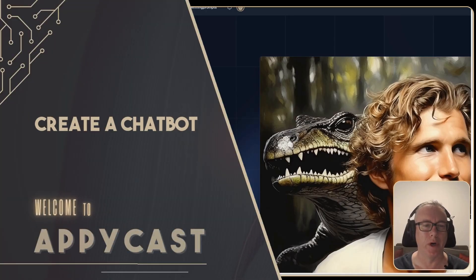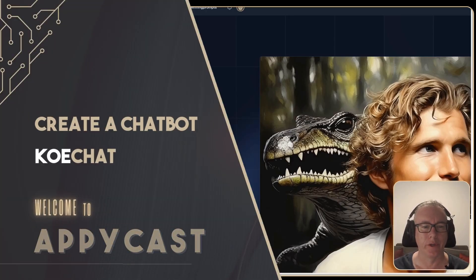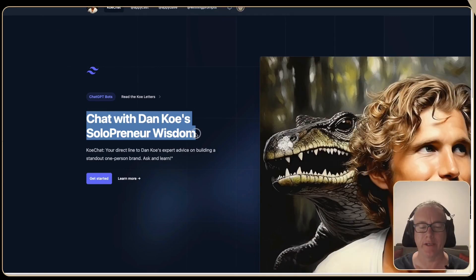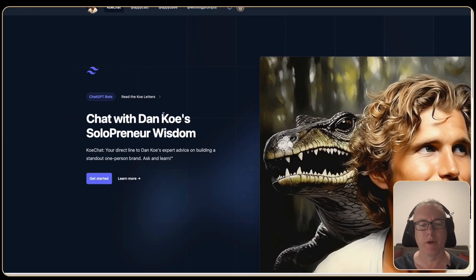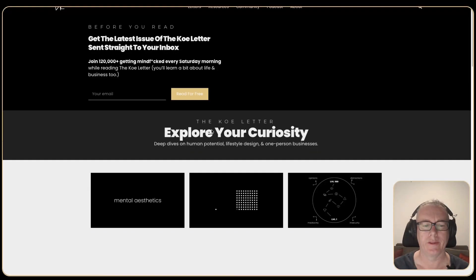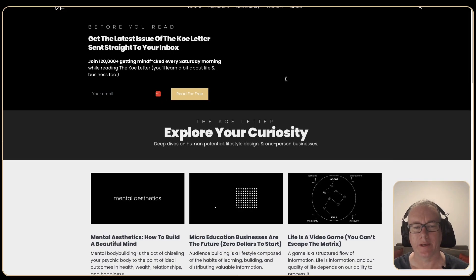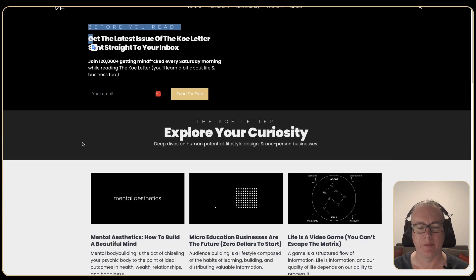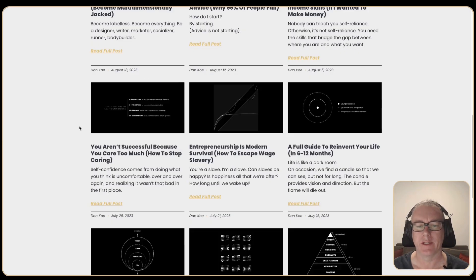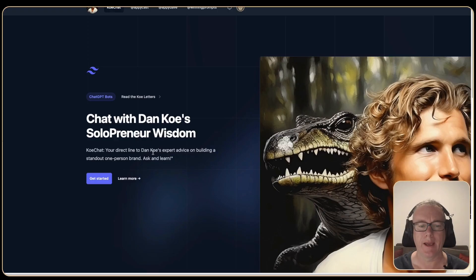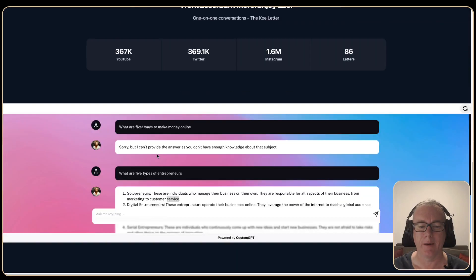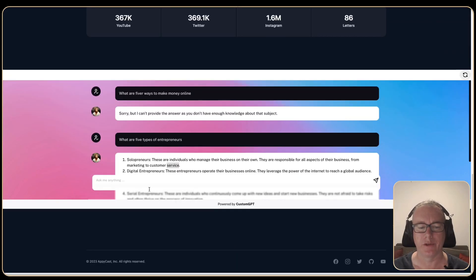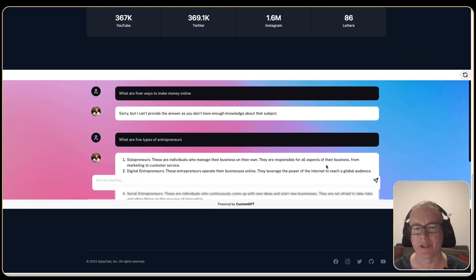Let's create a chatbot called CoChat that allows you to interact with a website. Here we'll read the Dan Koe letters and we have all these letters here and we'll be able to go down to the bot and type in a question and get an answer.